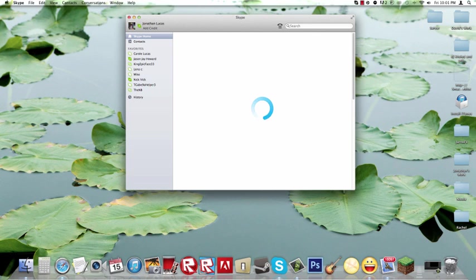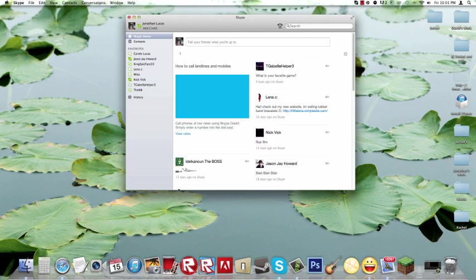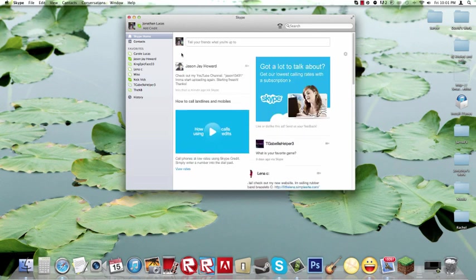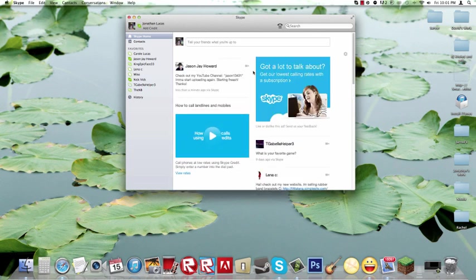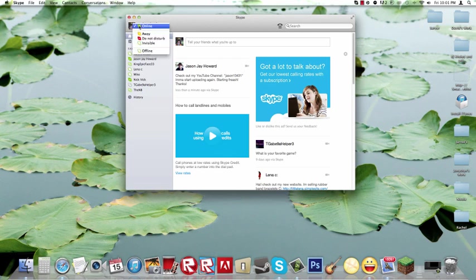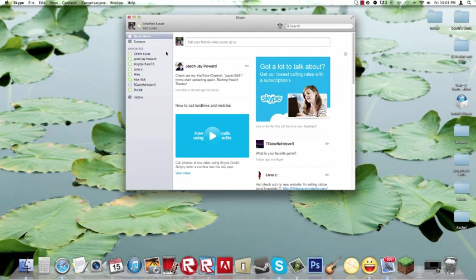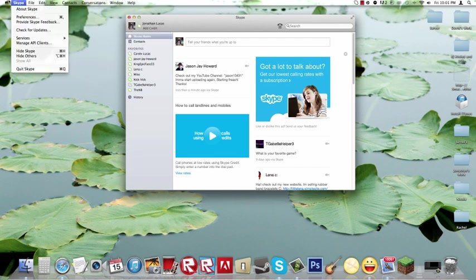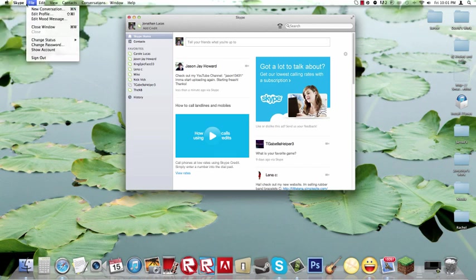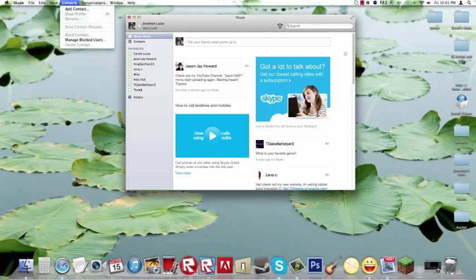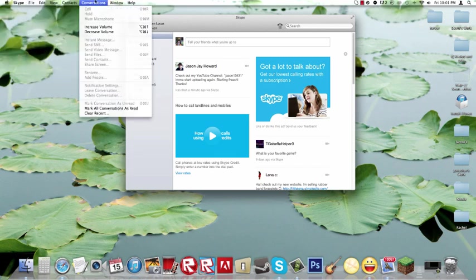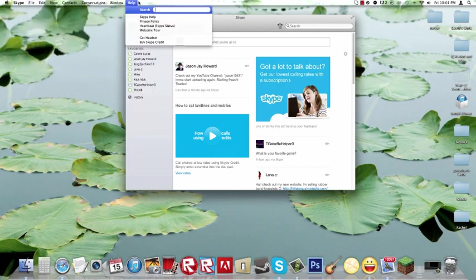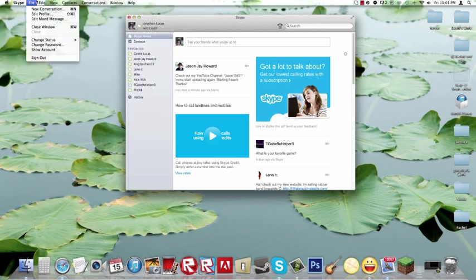So you're in and you can change your status to offline if you want. To sign out, you go to the Skype menu - file, edit, view, contact, conversations, window, help - you gotta go to file, sign out.